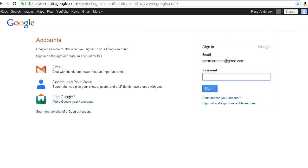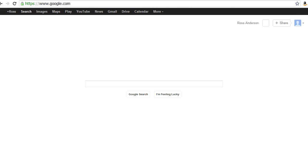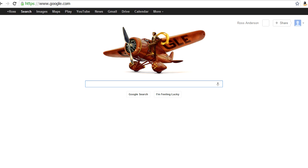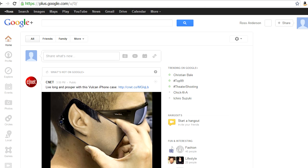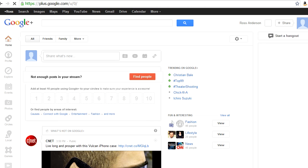There's my new account that I created recently for this video. I'm going to enter my password and log in to my Google account. Up in the top left corner is the icon for Google+ - it says Plus Ross. I'm going to go there. And there's my Google Plus home screen. That's where we're going to start next.